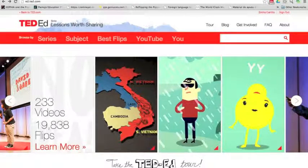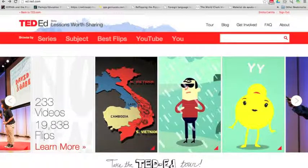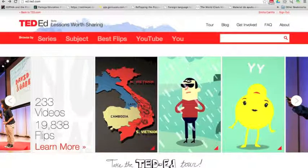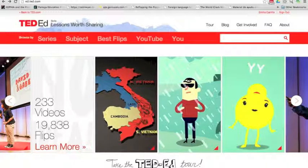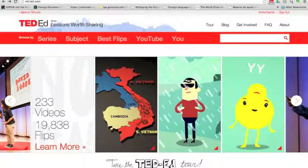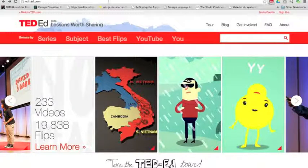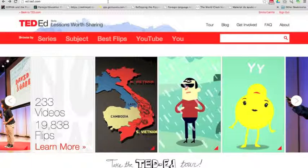Hola, this is Emilia from Spanish4Teachers.org and today I'm going to show you how to use the TED-Ed flip tool to create lessons.